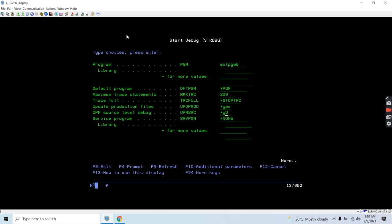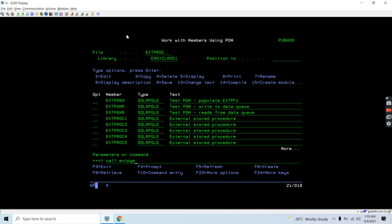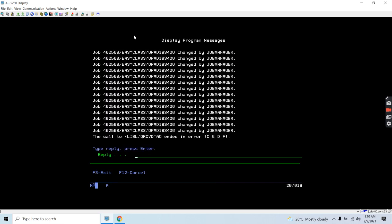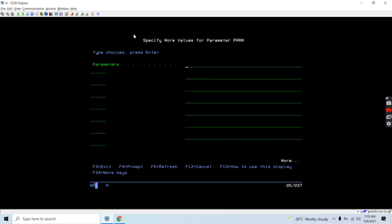The program compiles successfully and the object is there. Let's debug this to see whether it's functioning correctly, and then we will create a stored procedure over it. We set a breakpoint at line number one and call extpgm6. Since we're not passing any parameters it gives an error, so let's pass the input parameters: data queue name 'DATAQ1'.